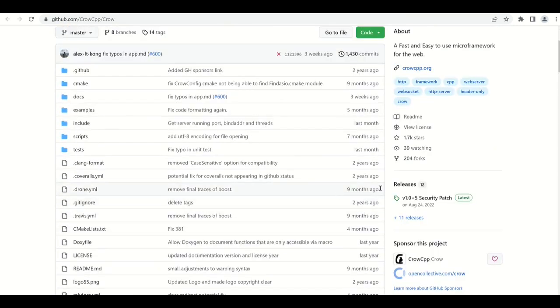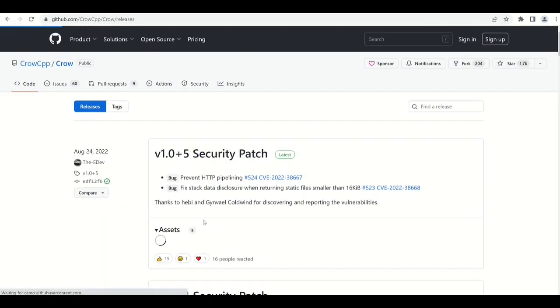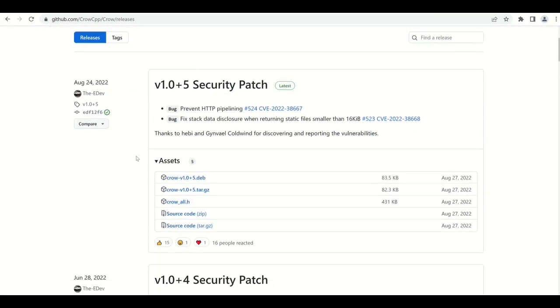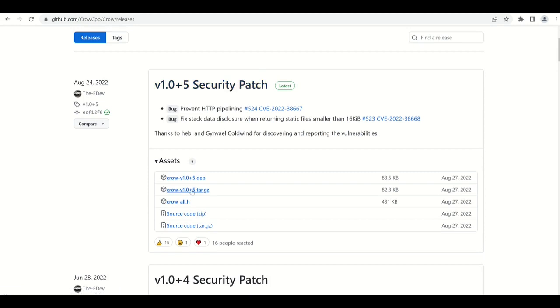From here I will go to the releases section on the right hand side, and I will pick the latest release, version 1.0+5 security patch, and I will copy the link to this tar.gz file.